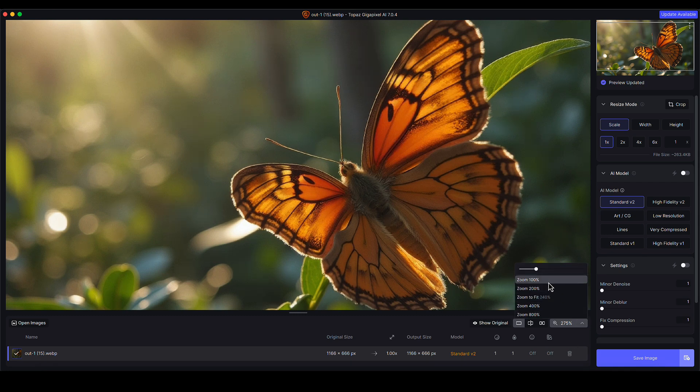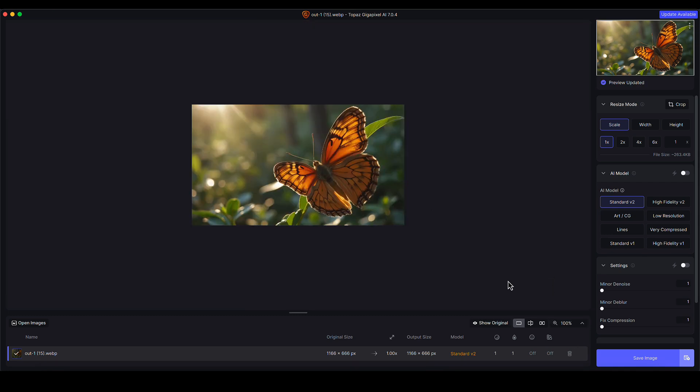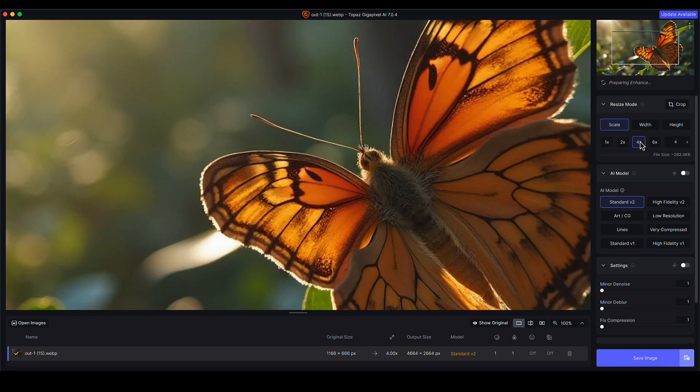I'm just going to reset my view to 100% zoom because it keeps defaulting back when you change views, which is annoying. Now I've cropped the image a little bit more, I'm going to go down to the scale here and choose my upscale factor. For this I'm going to do a four times upscale.